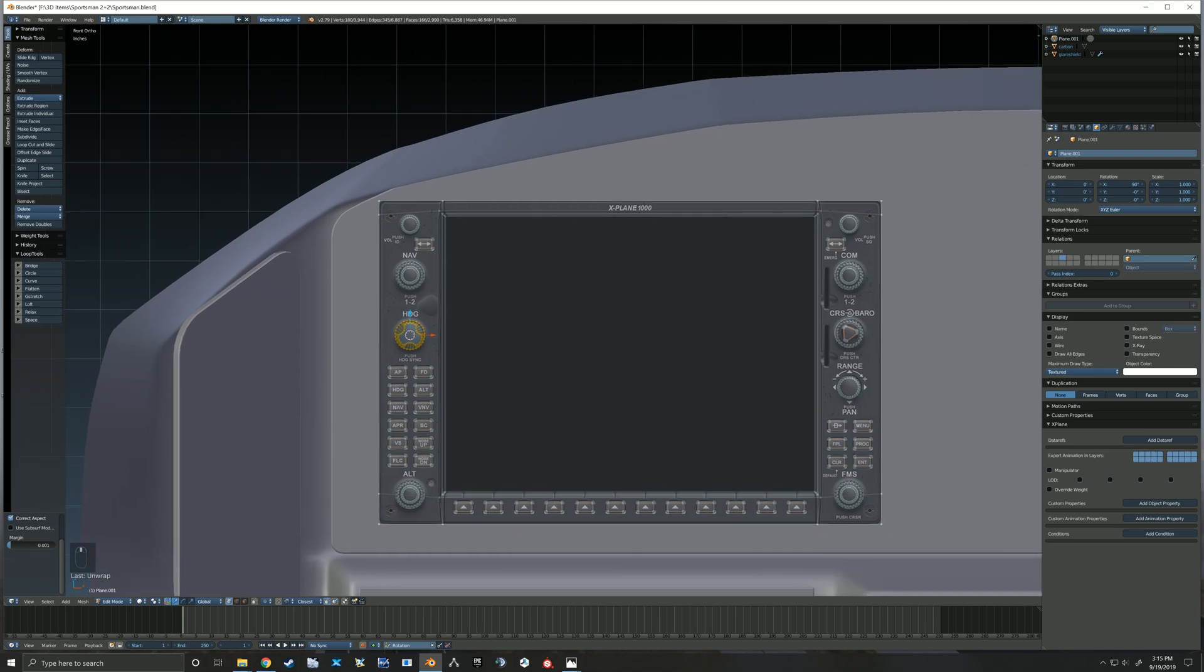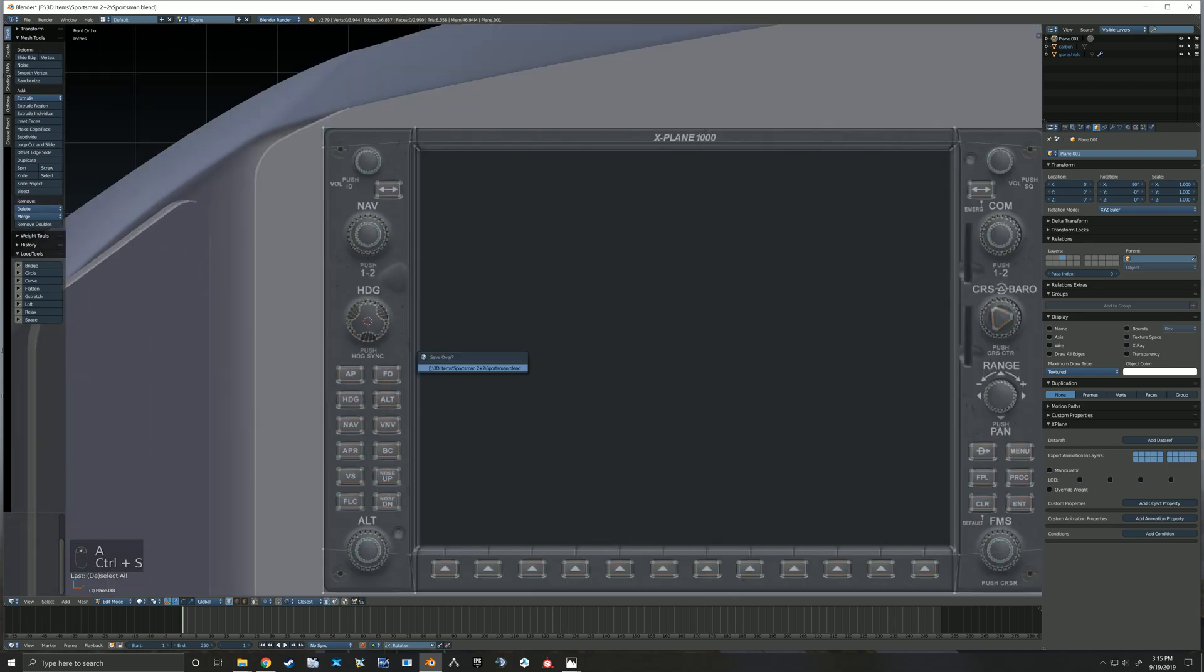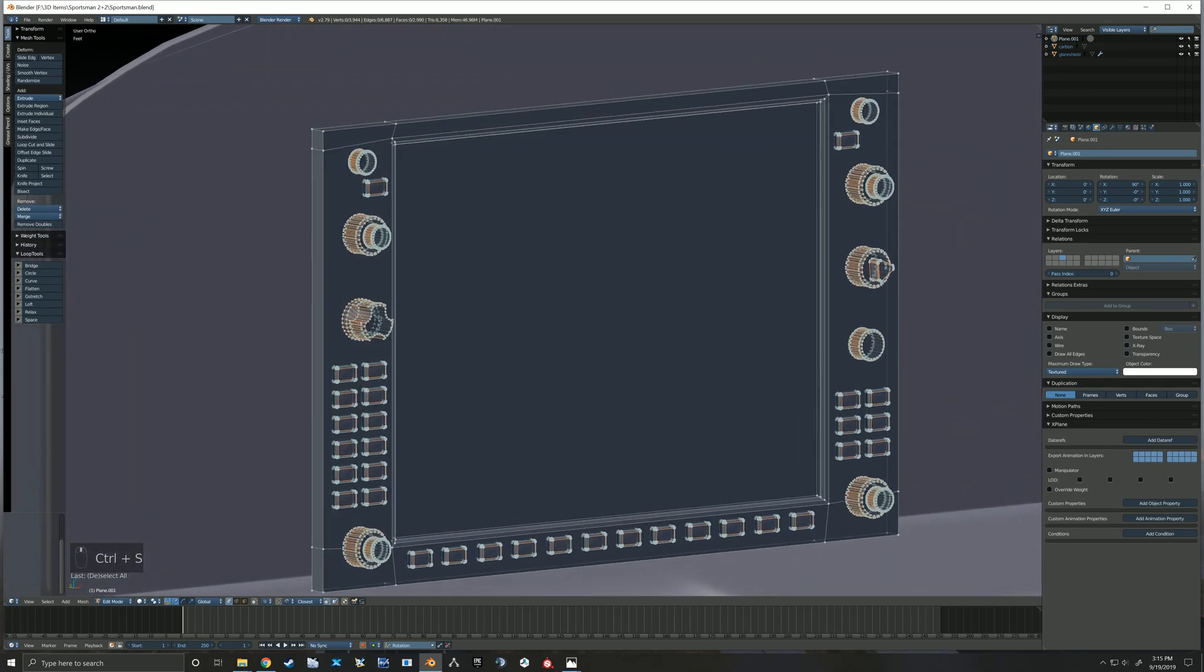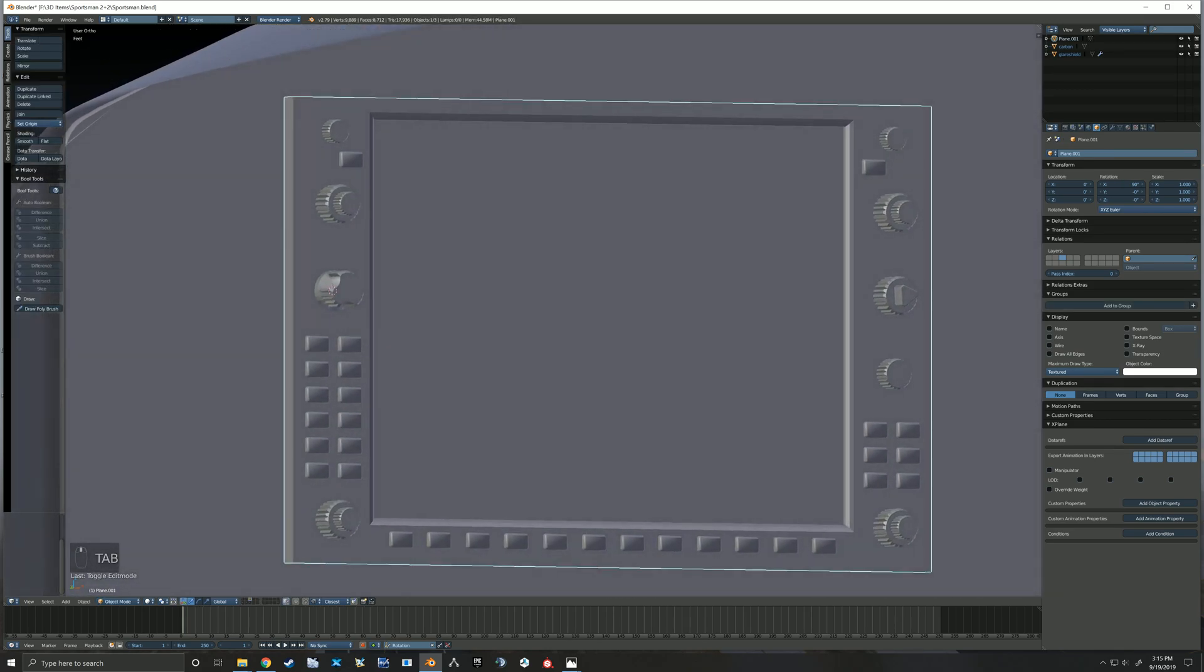So I hope that was helpful anyway. That's kind of how I go about making some of the knobs for my cockpits.